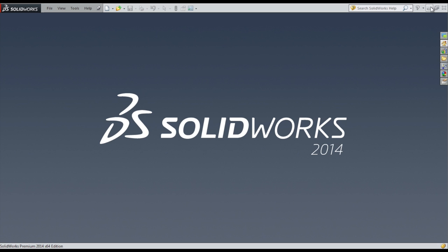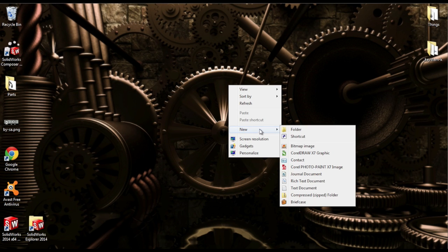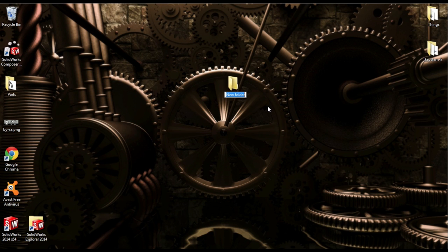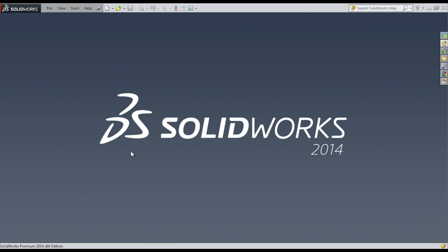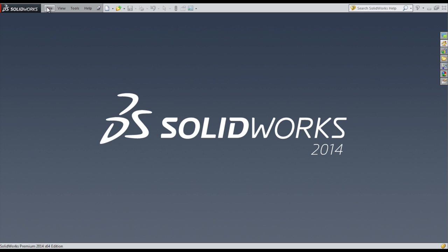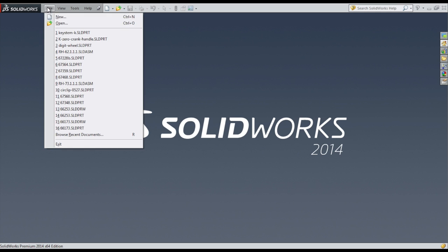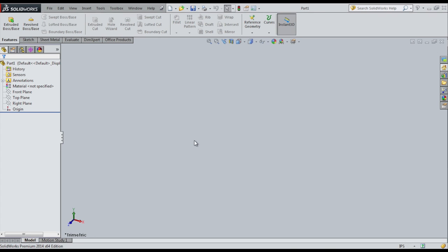The first thing I'm going to do is let me close that and make a folder for all the Monroe F parts, so I can save everything in there. The easiest part to model is a washer, so I'm going to take the larger washer and model that. I'm just going to create a new part, and we get this basically blank screen.